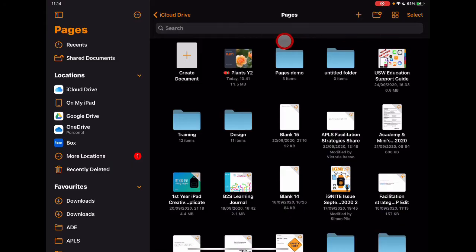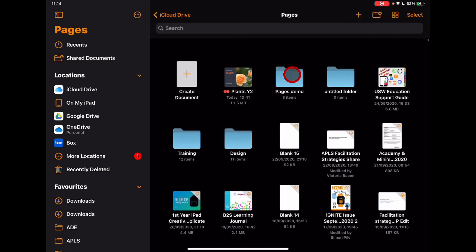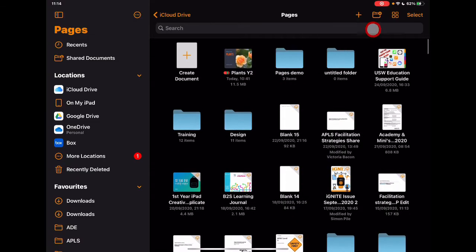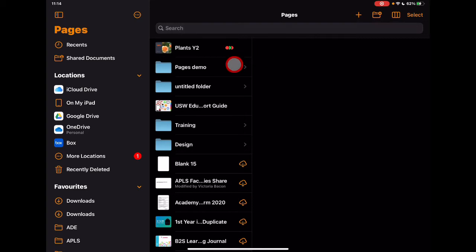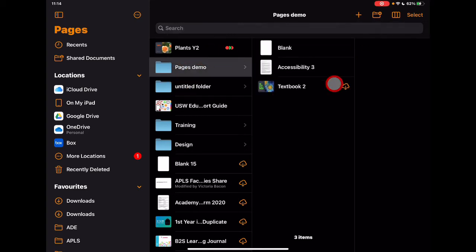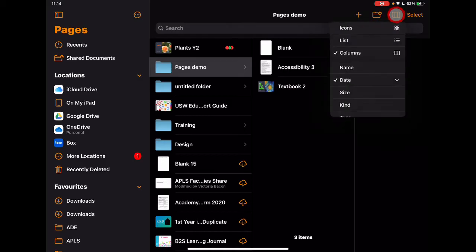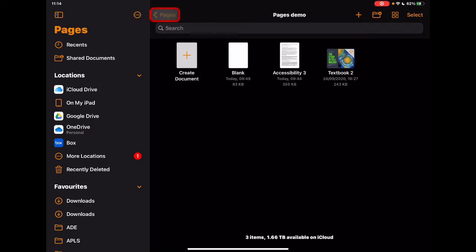A second thing to highlight that's changed slightly is we can now access options for organising how this page looks and how it flows. It used to be that you needed to pull down the screen — it was a little hidden. Now we have direct access to create new folders to keep things organised. We also have layout options: a grid view, a list view showing text and creation dates, or a column view showing folder contents.